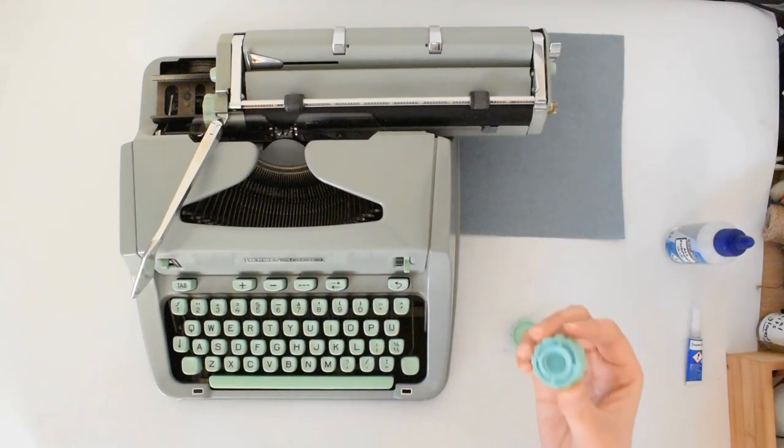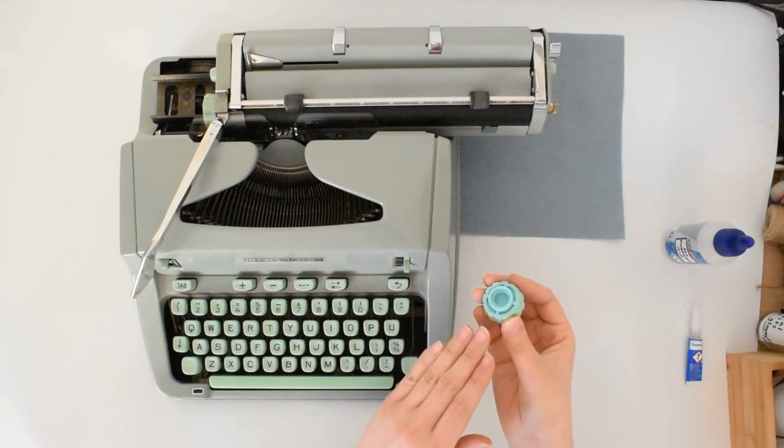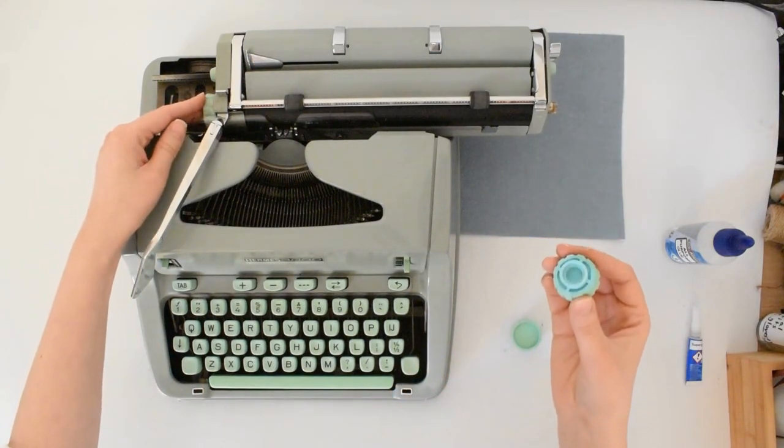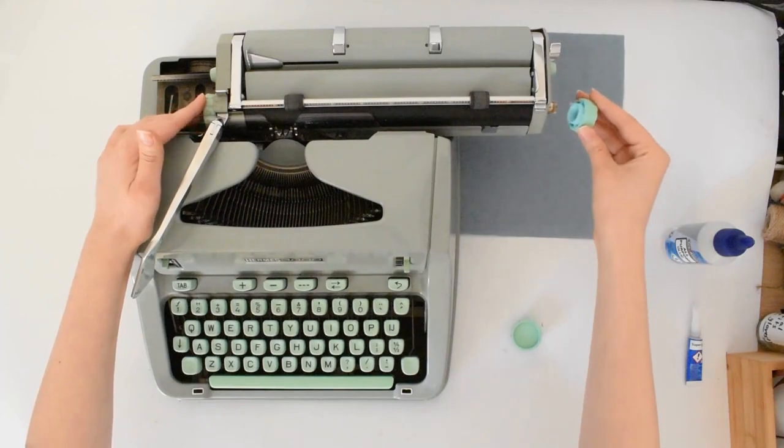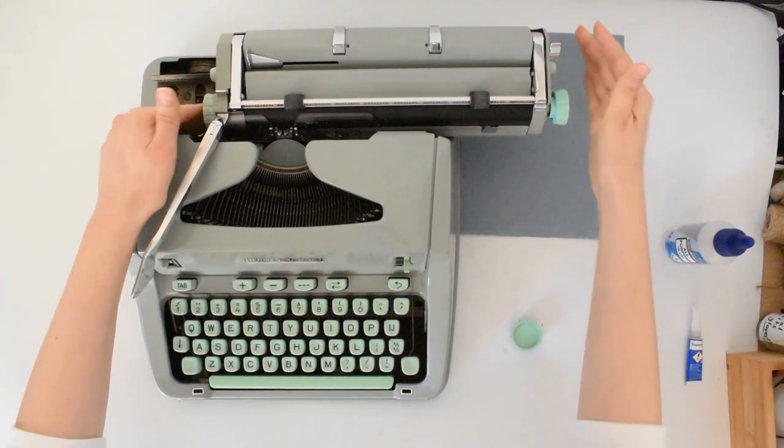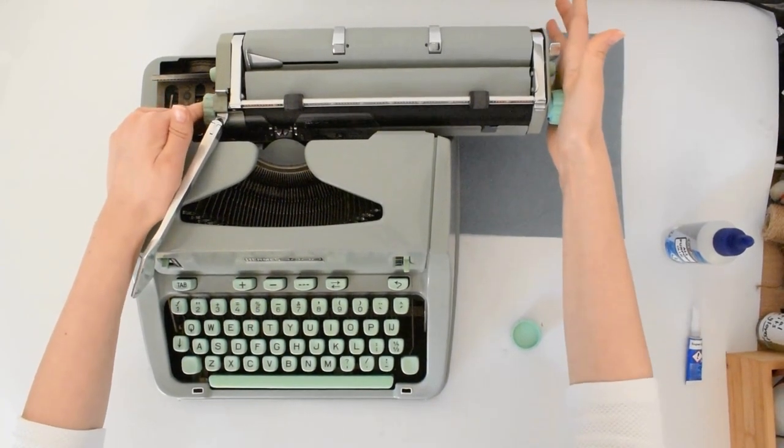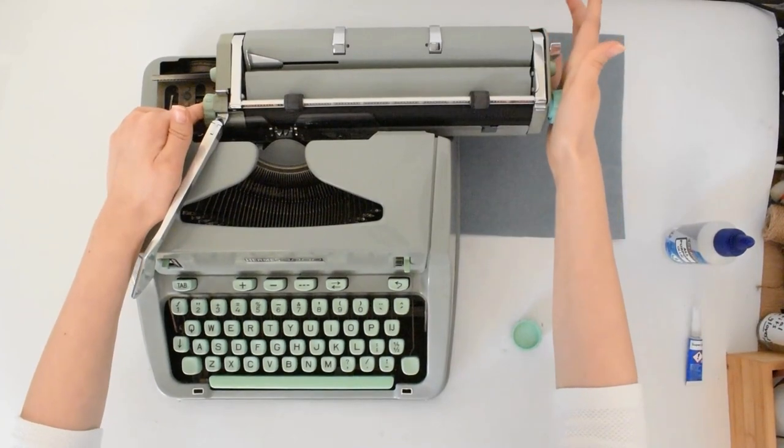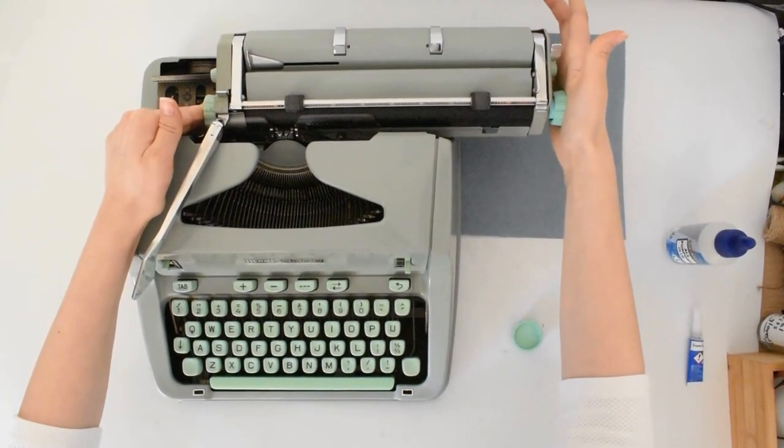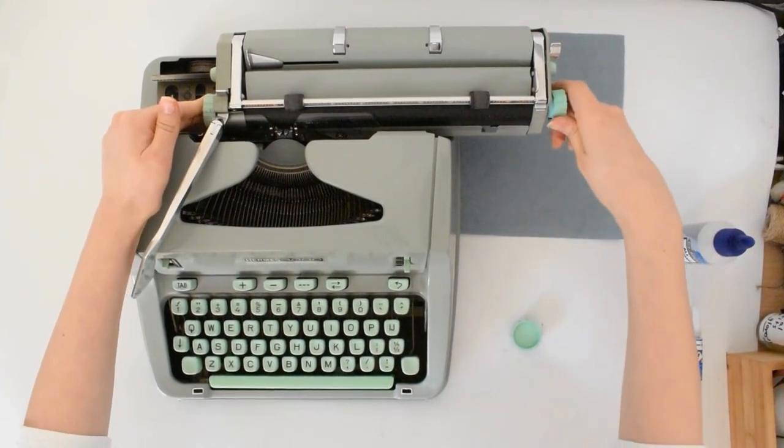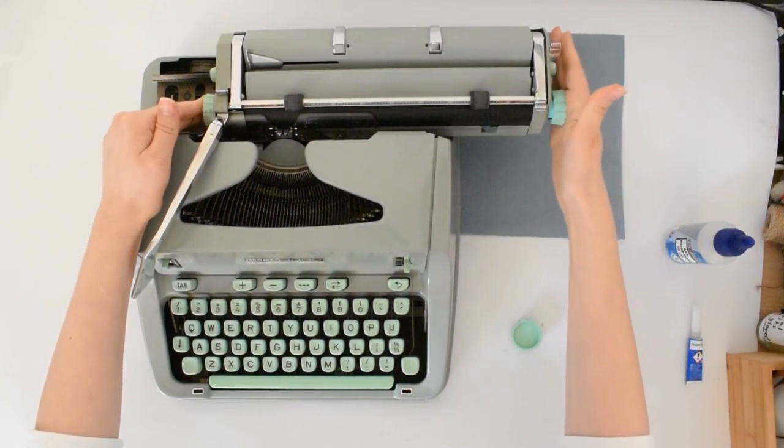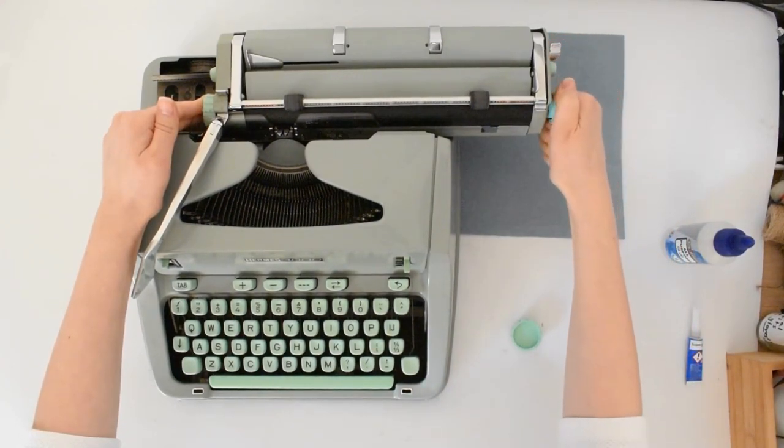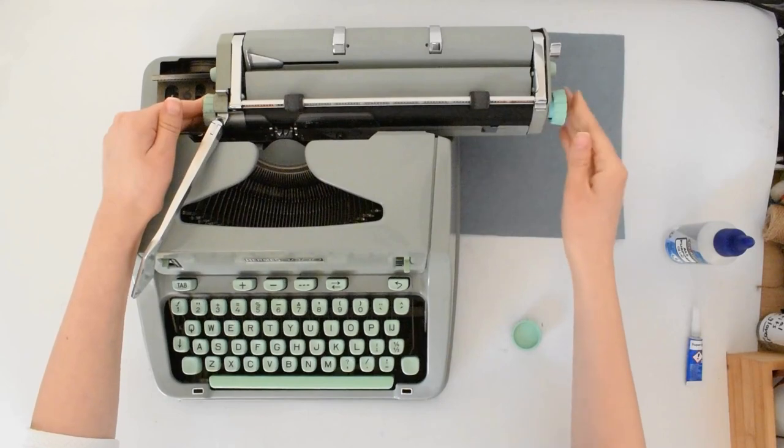What you want to do is take your knob. Don't put any glue just yet. Take it and try to fit it on the shaft. Try to fit it in all the way with your hand. Make sure it's nicely parallel to your typewriter so it's not sticking out in a weird way.